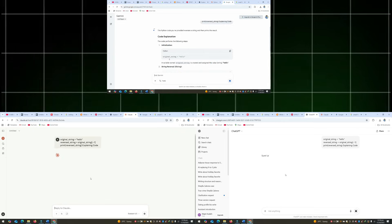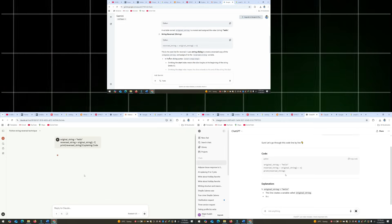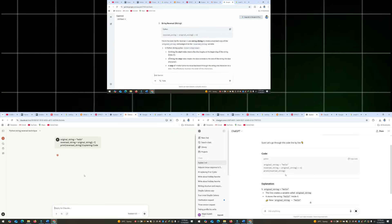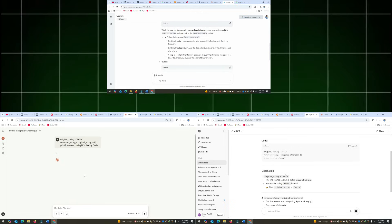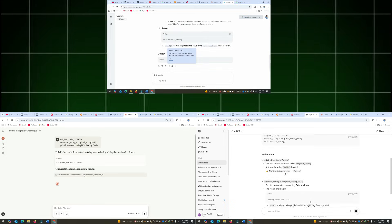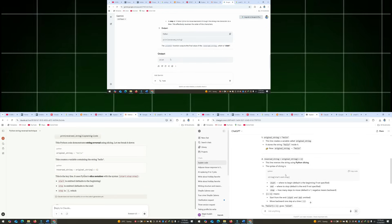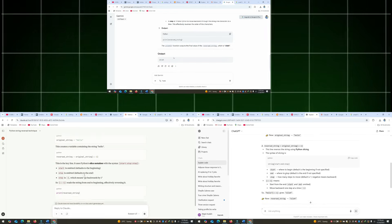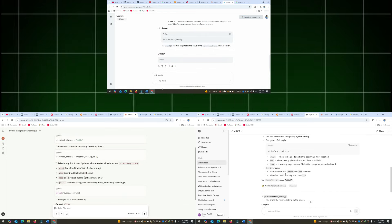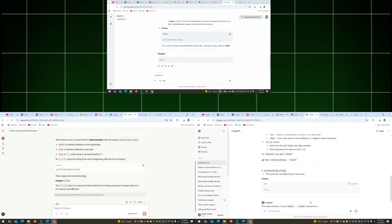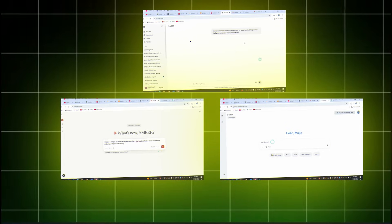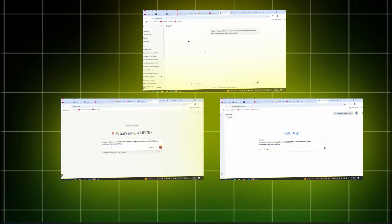Task three is explaining code. I gave them a small Python snippet that reverses a string using slicing, nothing crazy, just these two lines. And then I asked: explain this like I am new to programming. This one tests reasoning and how well they teach, not just regurgitate.